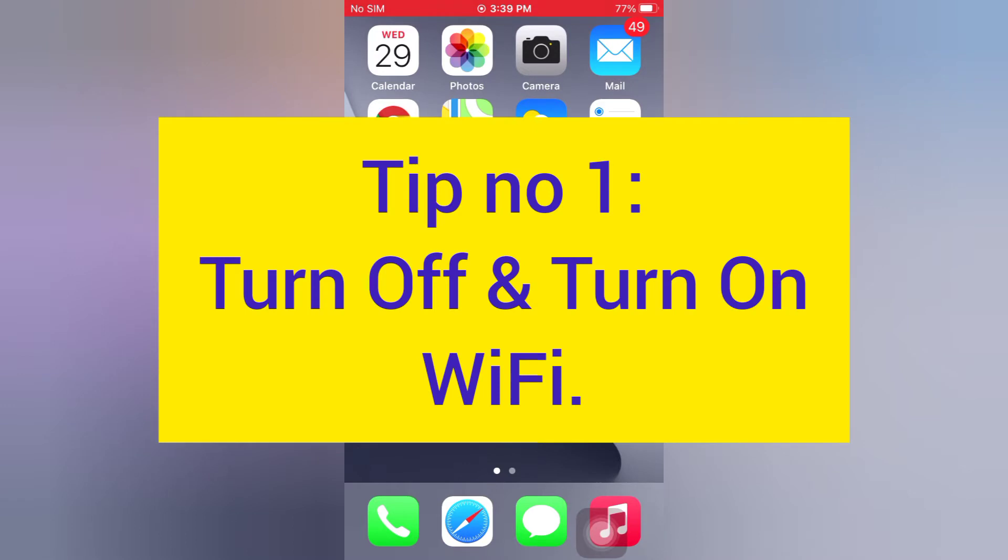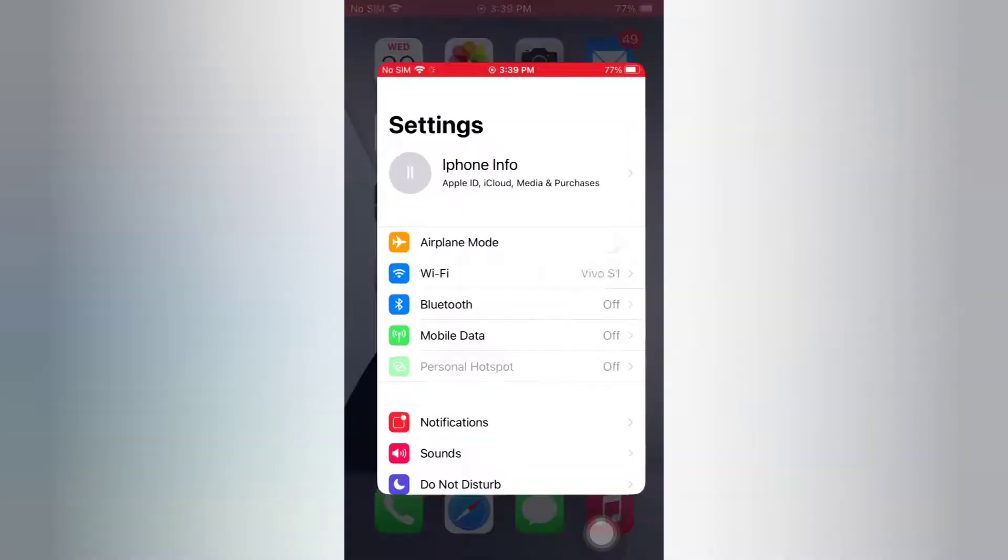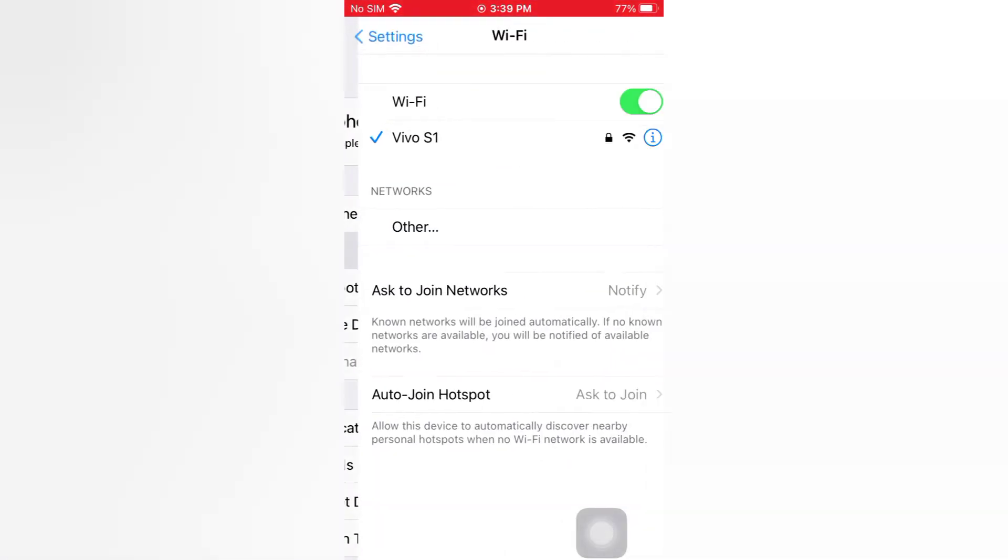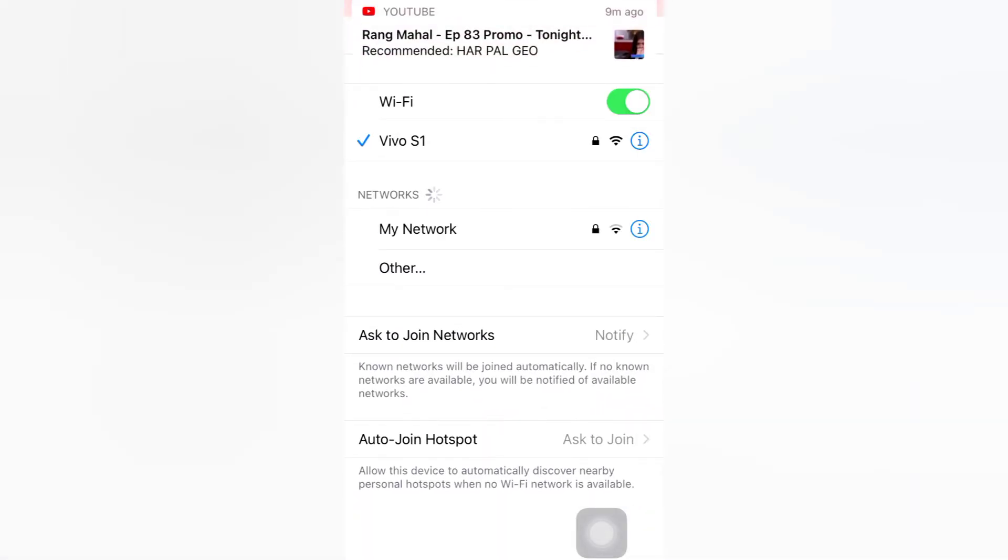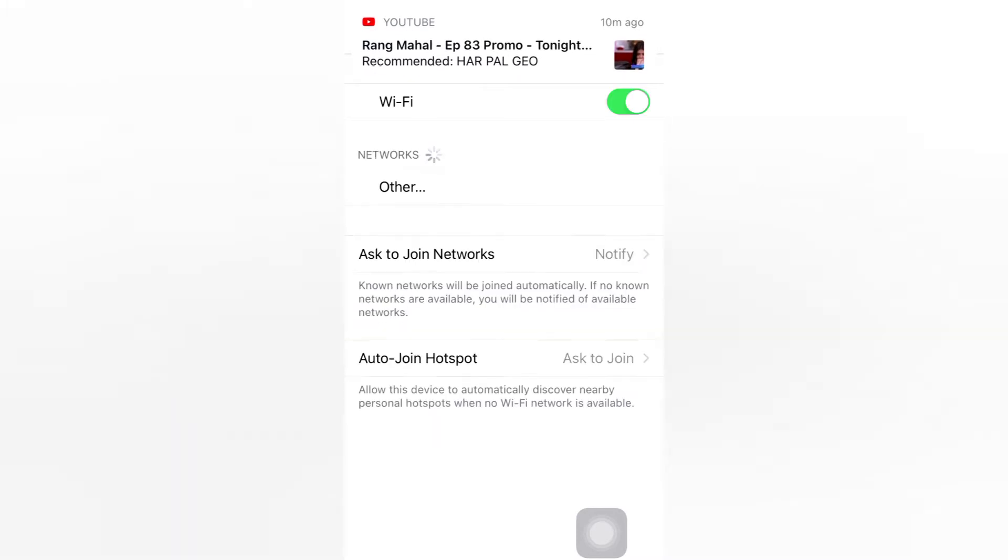Tip number 1: Turn off and turn on WiFi. Open the Settings app on your iPhone, tap WiFi, turn off WiFi, then wait for a few seconds and turn it back on.